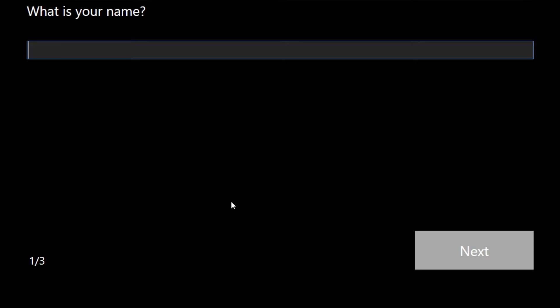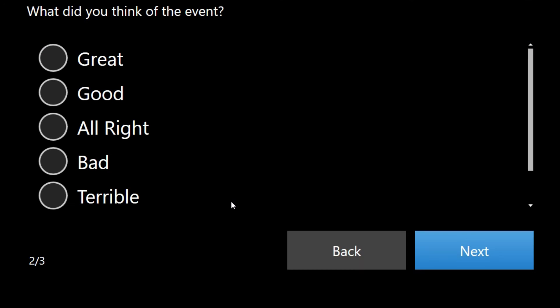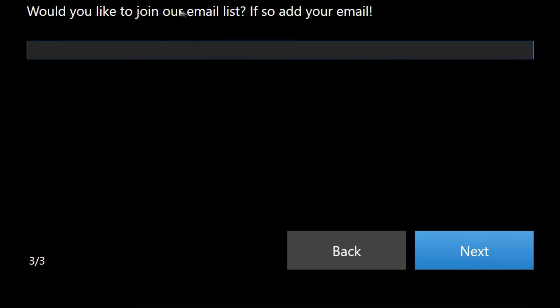So as you can see it asks us for a name so we're just going to put that in. Now it asks us what we think of the event so we're going to say great and we're going to say we don't want to join the mailing list so we're just going to click next.